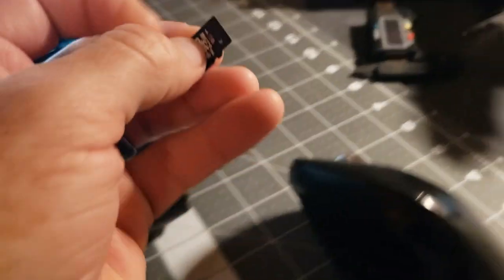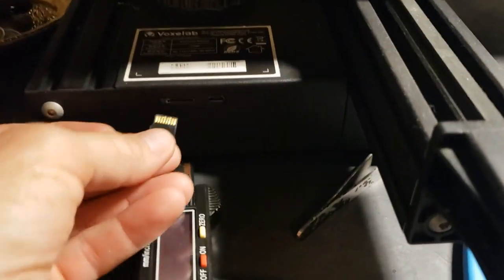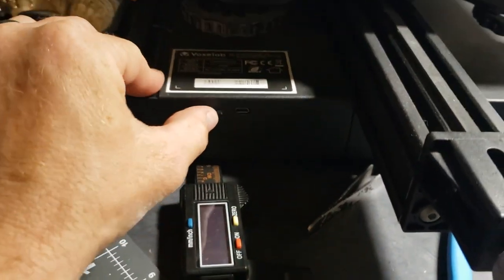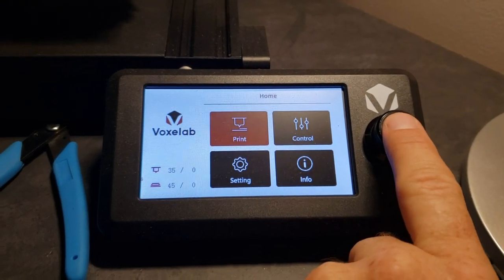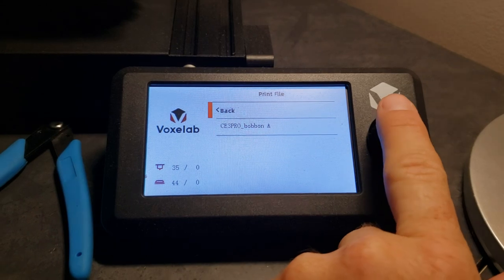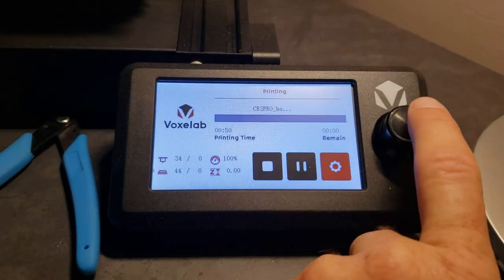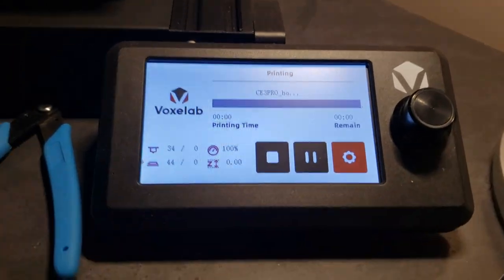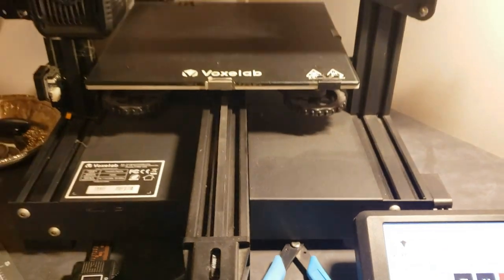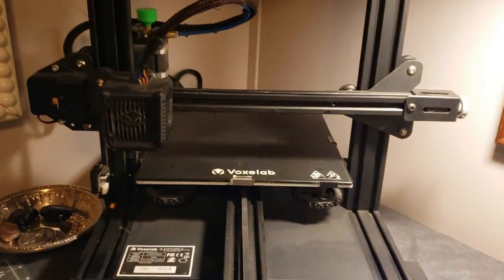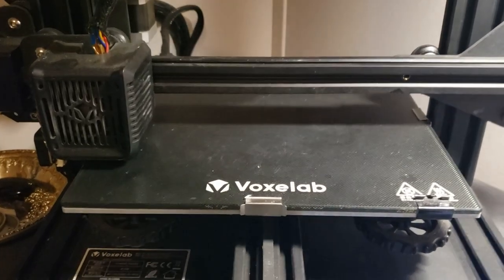Insert the card into your printer and access the card from the printer's menu. Select the desired file and start the print. Your printer will heat up to the pre-programmed settings and begin printing your parts. And that's how easy it is to 3D print a part.